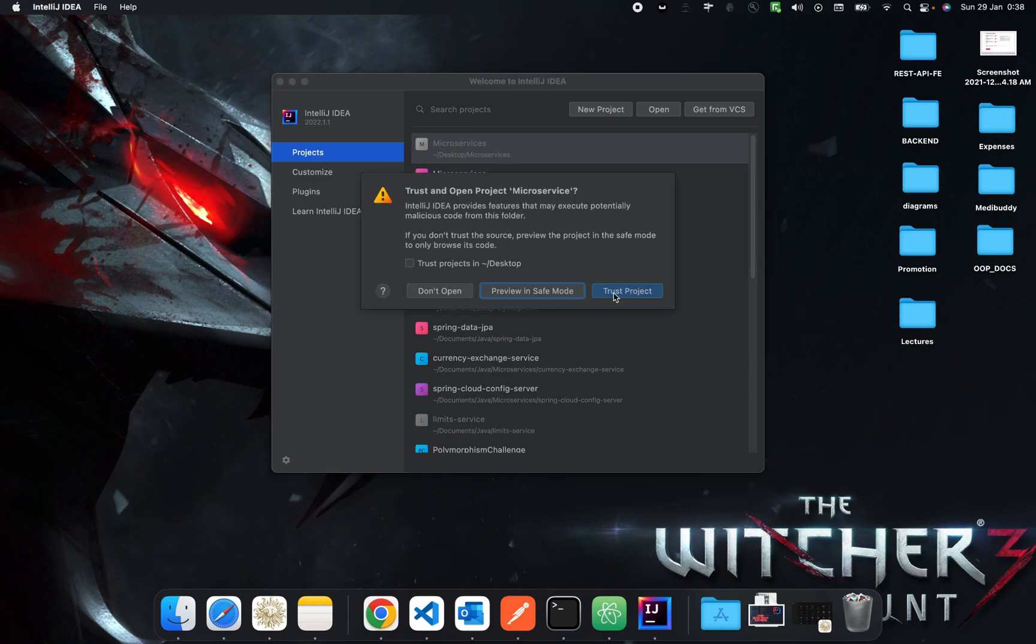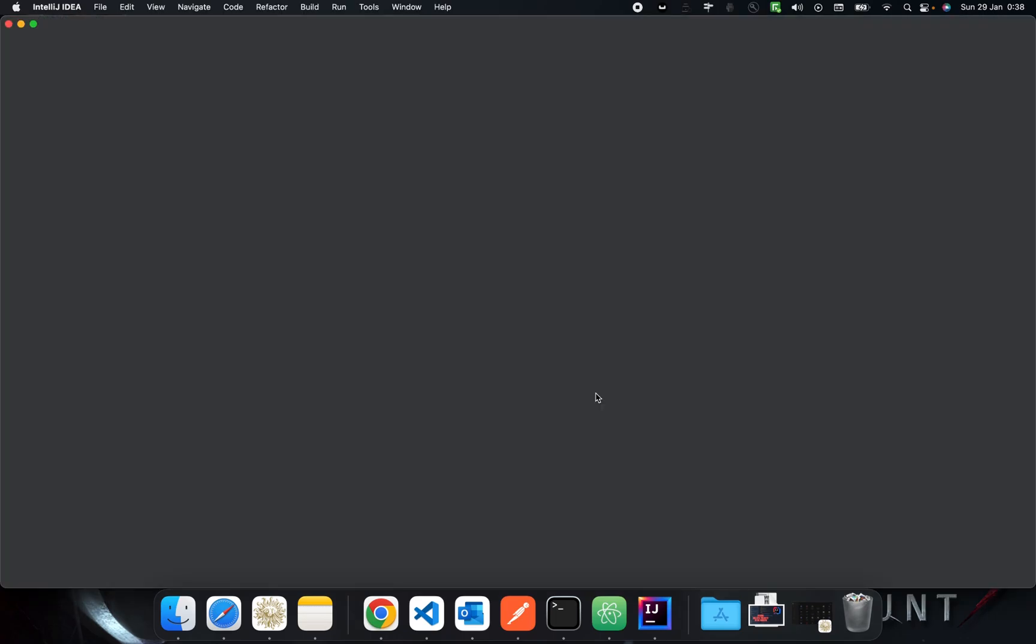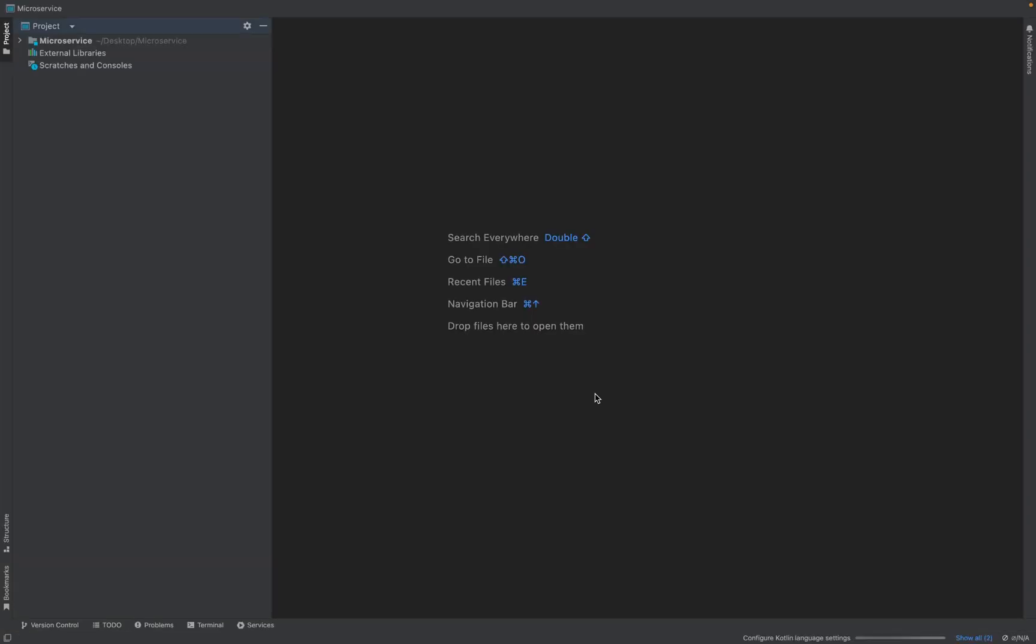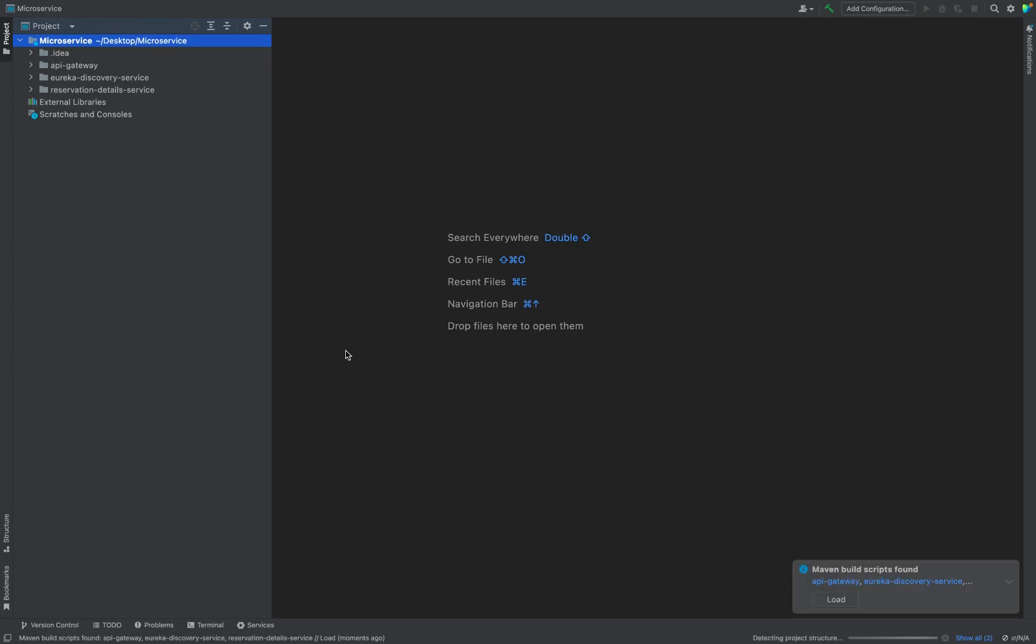So just trust the project and it will open up. As you can see as soon as the project is being loaded, in the bottom right corner you will be seeing that IntelliJ has detected that these are all of Maven type.